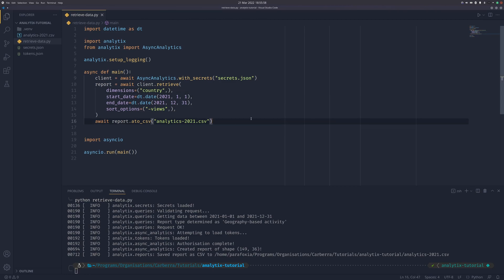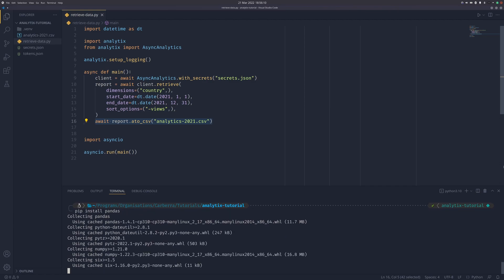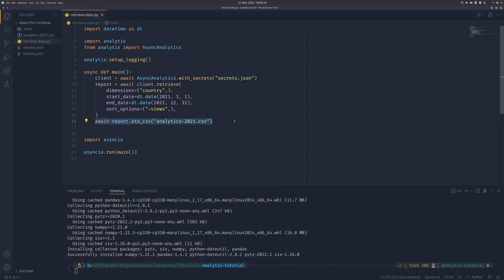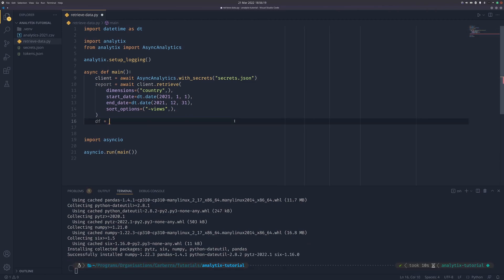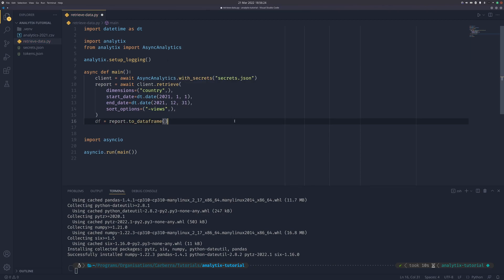One very last thing I just remembered I need to show you is the ability to convert your report into a DataFrame. For that you need pandas installed. It doesn't install it automatically because I didn't want all these extra dependencies when a lot of people might not use it. But we'll just wait for that in the background. And if you do df equals report.to_dataframe...